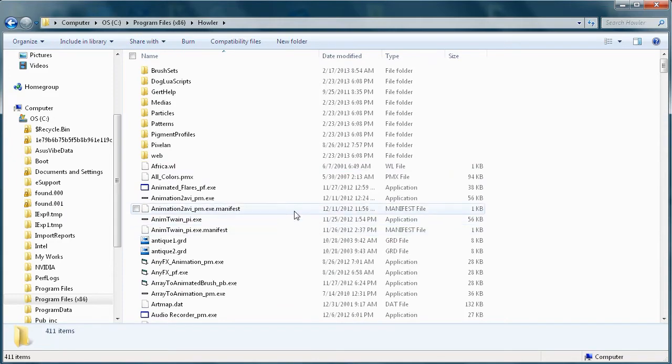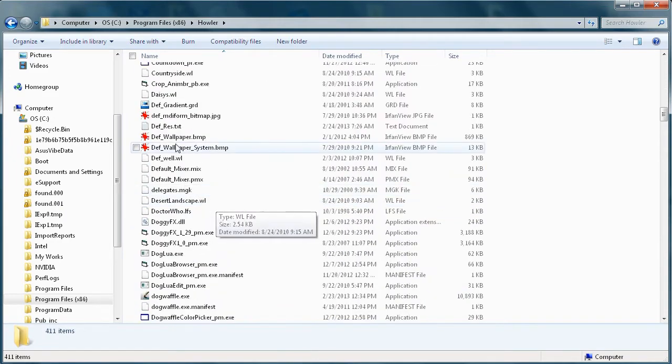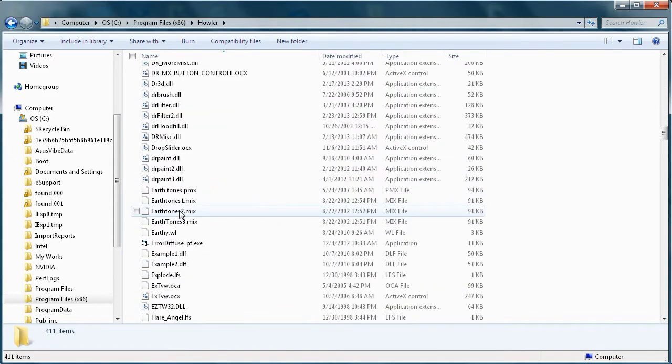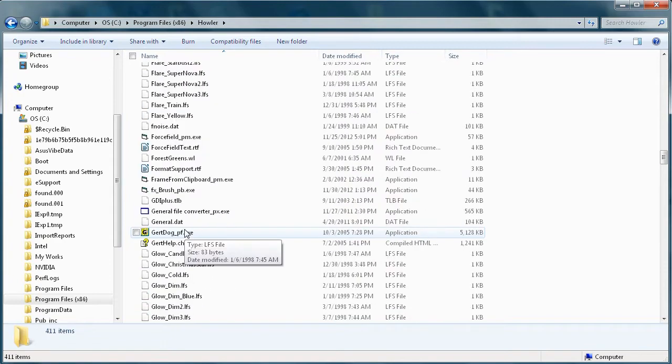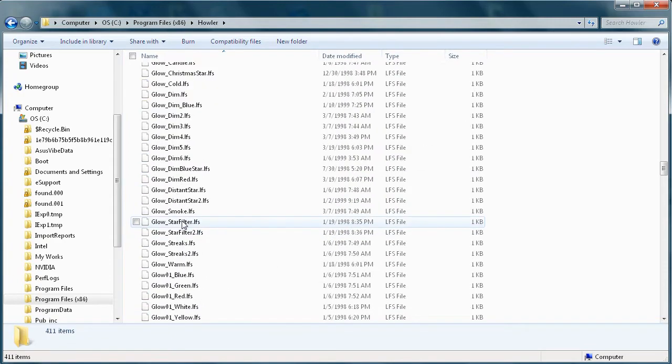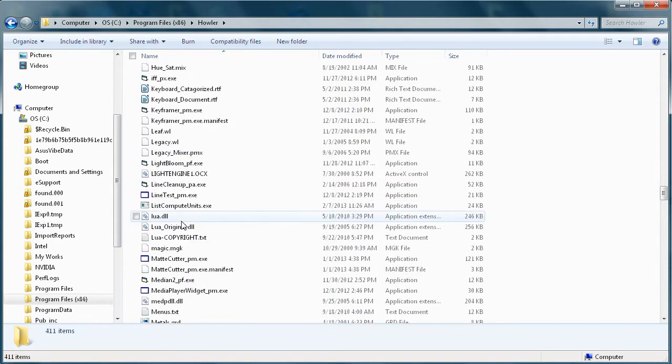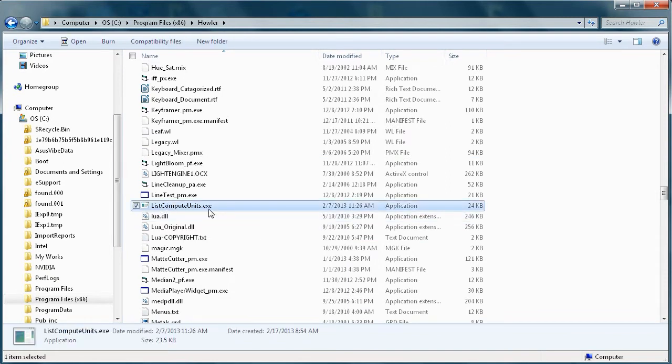You'll need to scroll down to the files that start with L as in list. Let's go all the way down here, there's some Lua, and this file here, list compute units, that's the one you want to run.